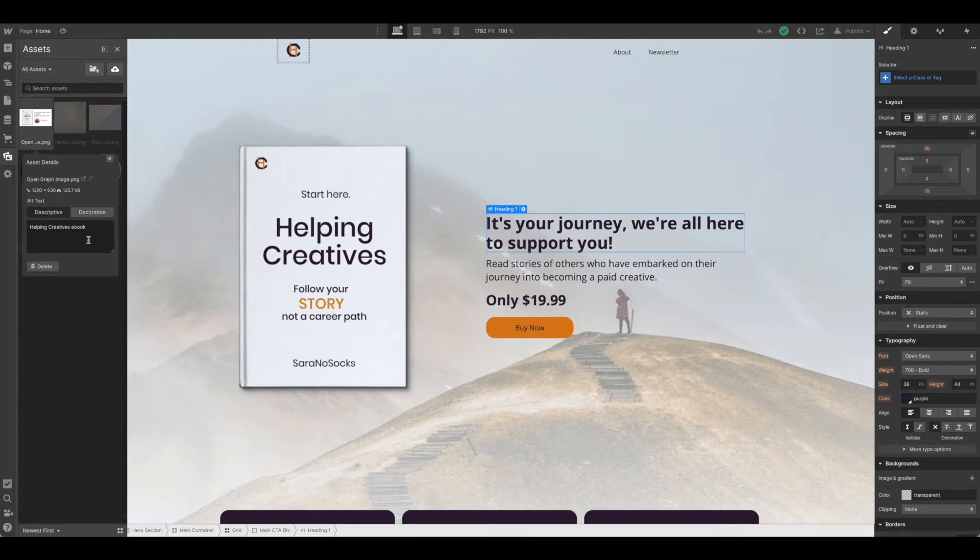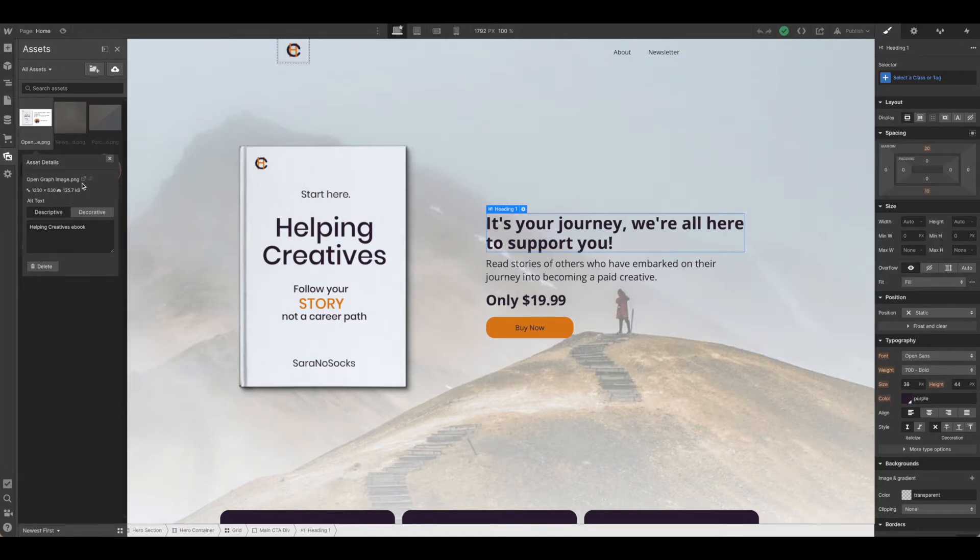Now that's all we need to do and the next thing we need to do is get our URL. This is really easy from Webflow. There are two options to do it.